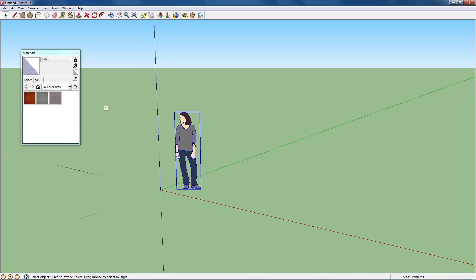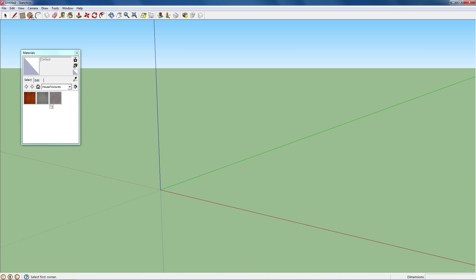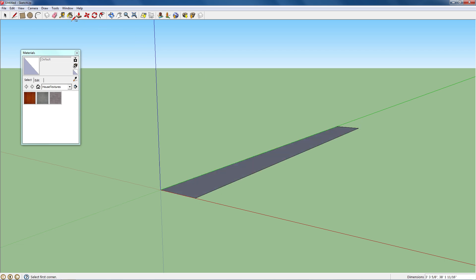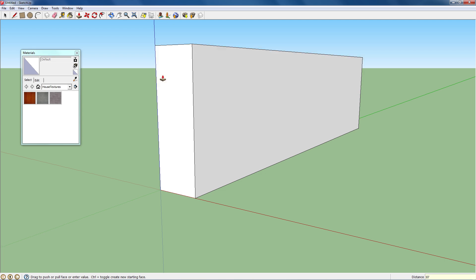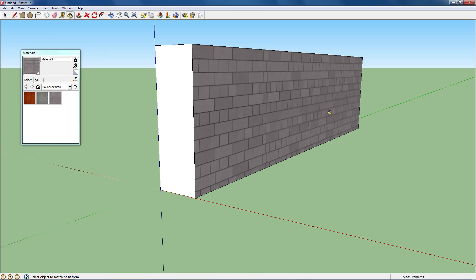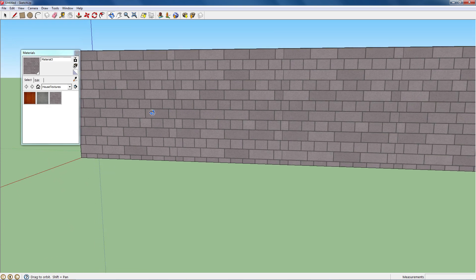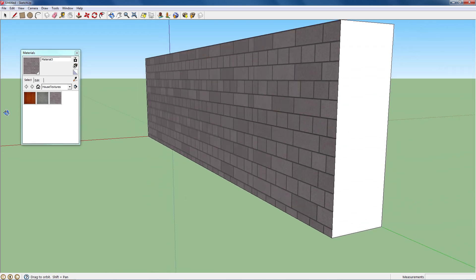So let's get to work making some walls and showing off the textures. Make a basic brick wall. Go to the paint bucket, select that texture and there we go.